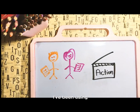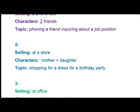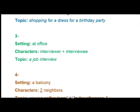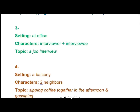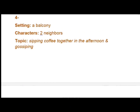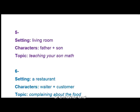The first one: the setting is a phone call between two friends inquiring about a job position. The second one: at a store, a mother and daughter shopping for a dress for a birthday party. The third one is more practical: an interviewer with an interviewee — a job interview. My personal favorite is like two neighbors sipping coffee in the morning and gossiping. The fifth one is a parent teaching math to their child.